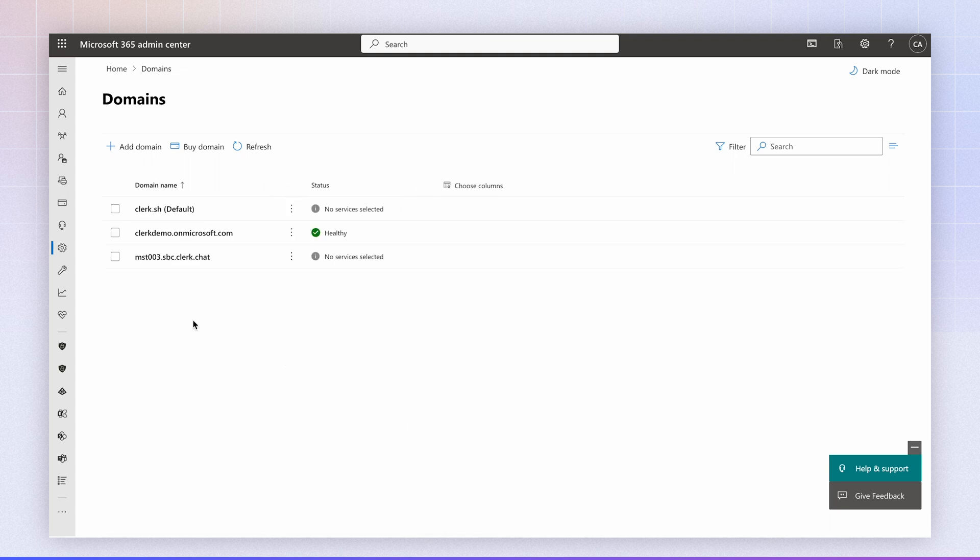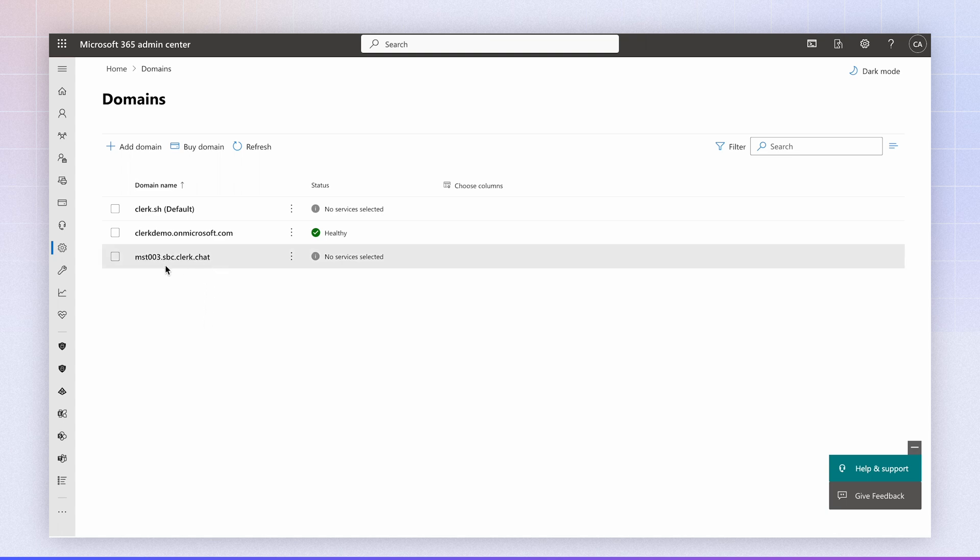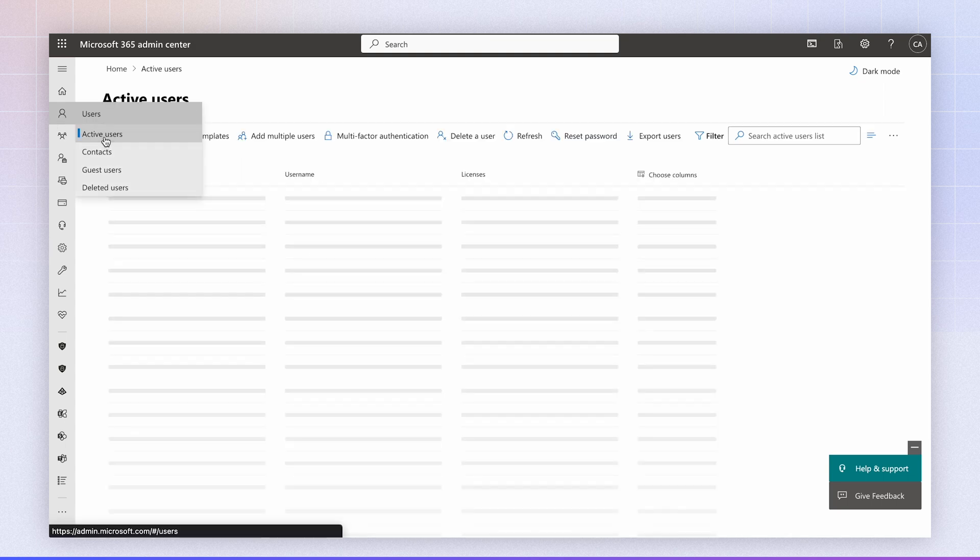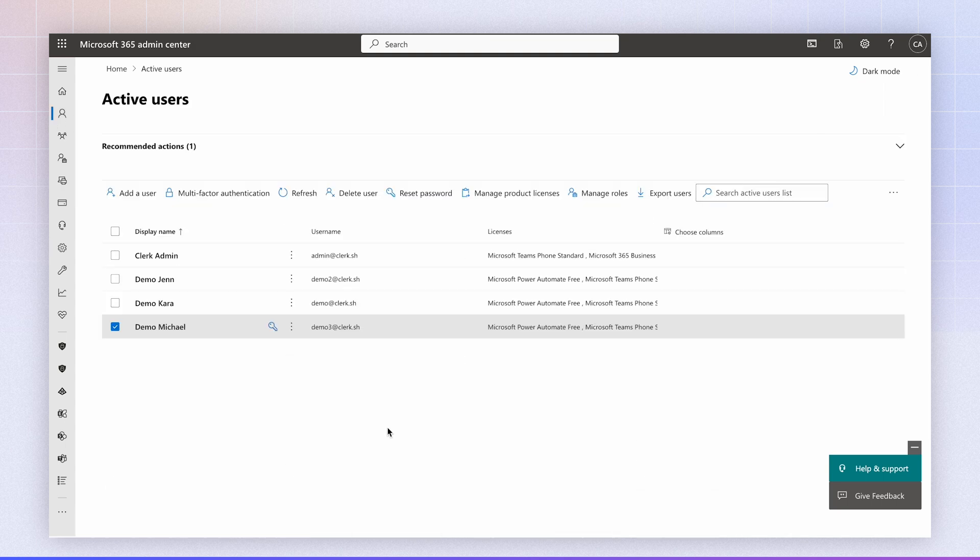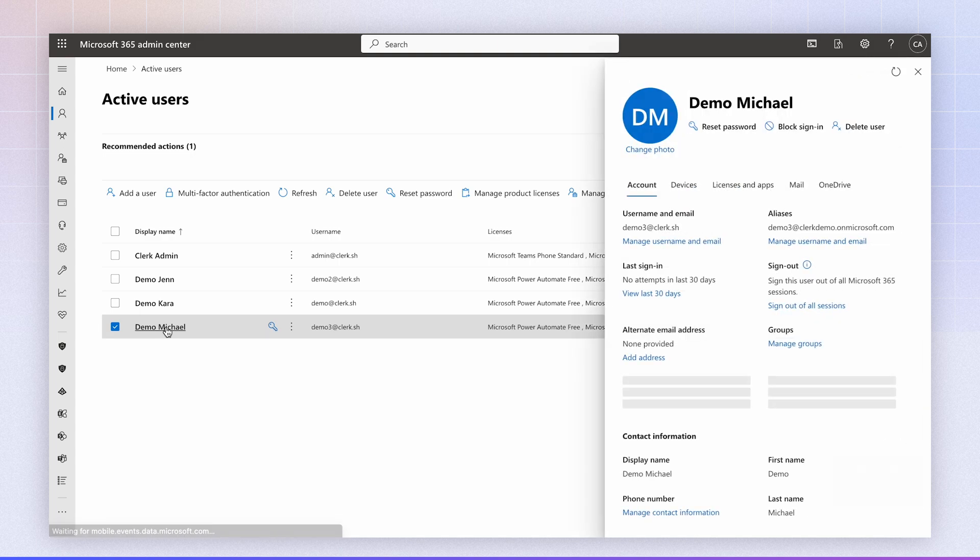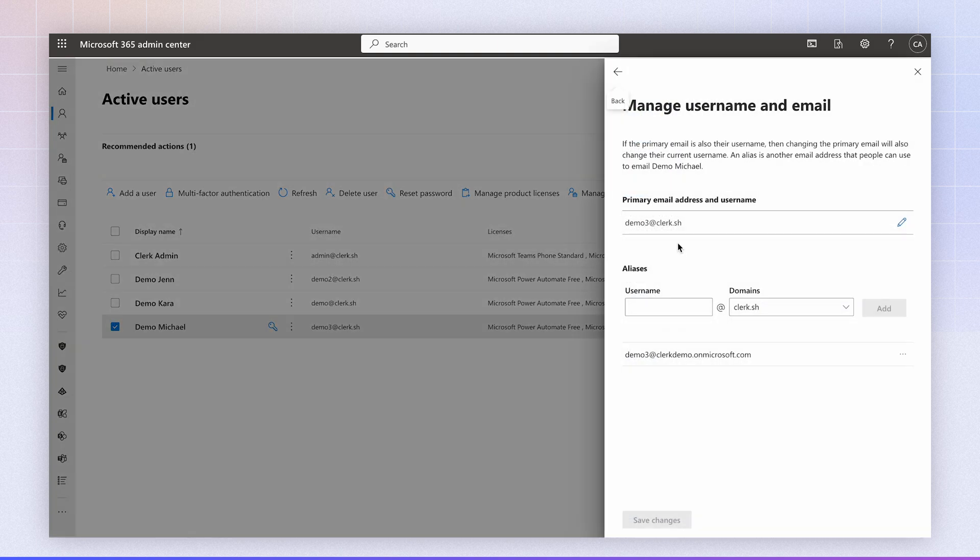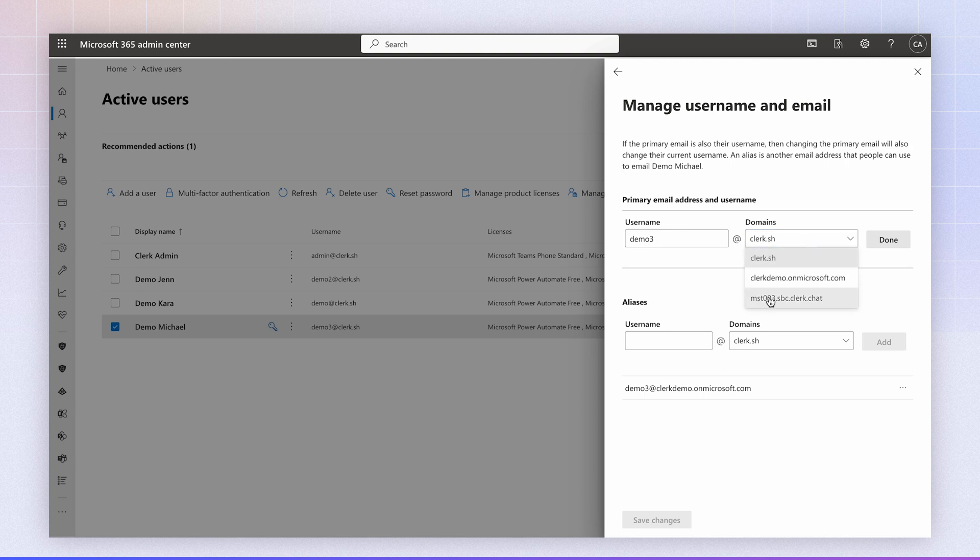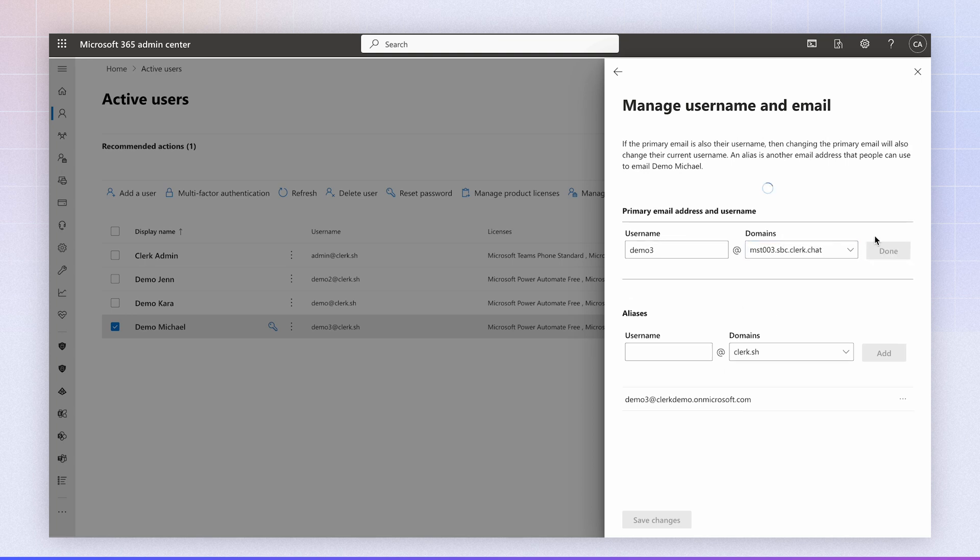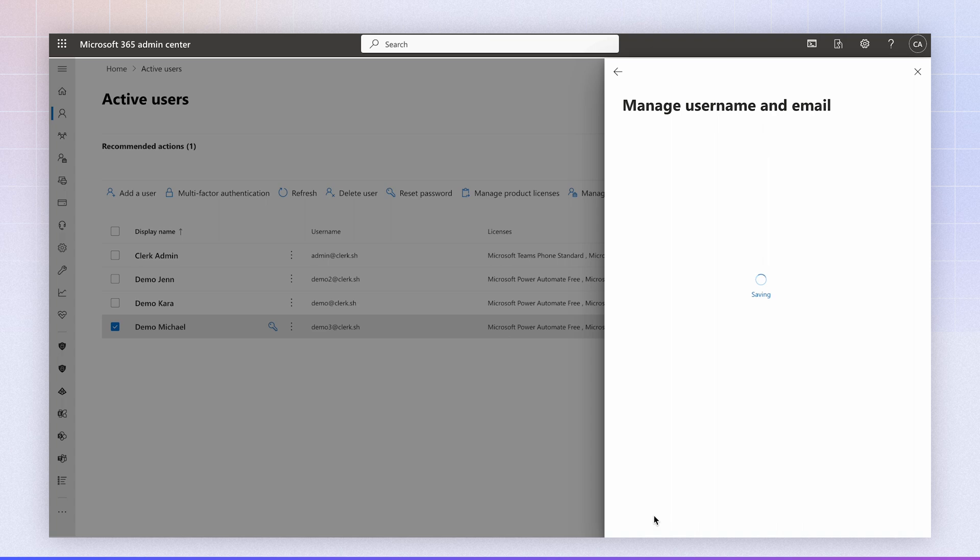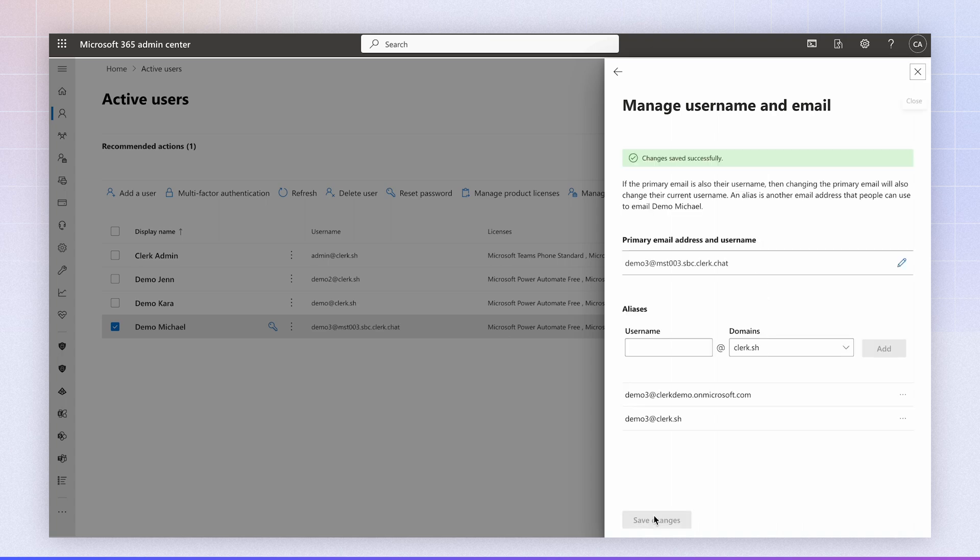When you register a domain, you have to make sure the domain has been assigned to a user. Otherwise, Microsoft is not going to recognize that domain. So we're going to navigate to active users. I'm going to navigate to one of the users, click on manage username and email and I'm going to change the primary email to the one that we set up and click done and click save. Now this is just a temporary step that's needed to make sure that Microsoft recognizes this domain for the SBC.